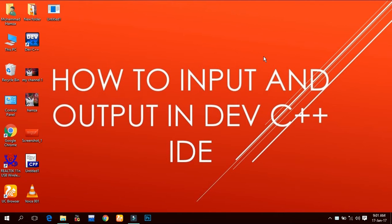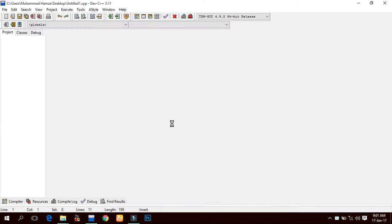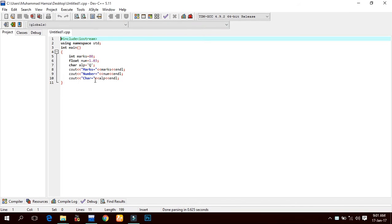Assalamu alaikum guys, this is Muhammad Hamza from Fun with Tips. Today I'm going to show you how to input and output in Dev C++ IDE. Let us recall the previous program. Here it is - output and input and output.